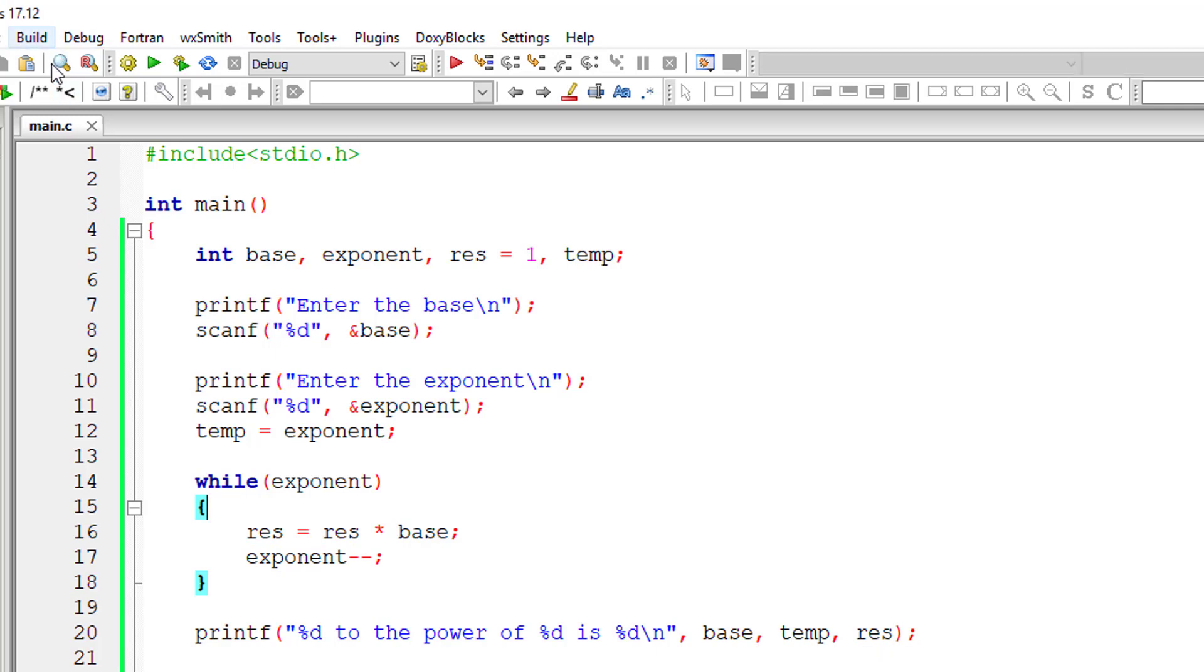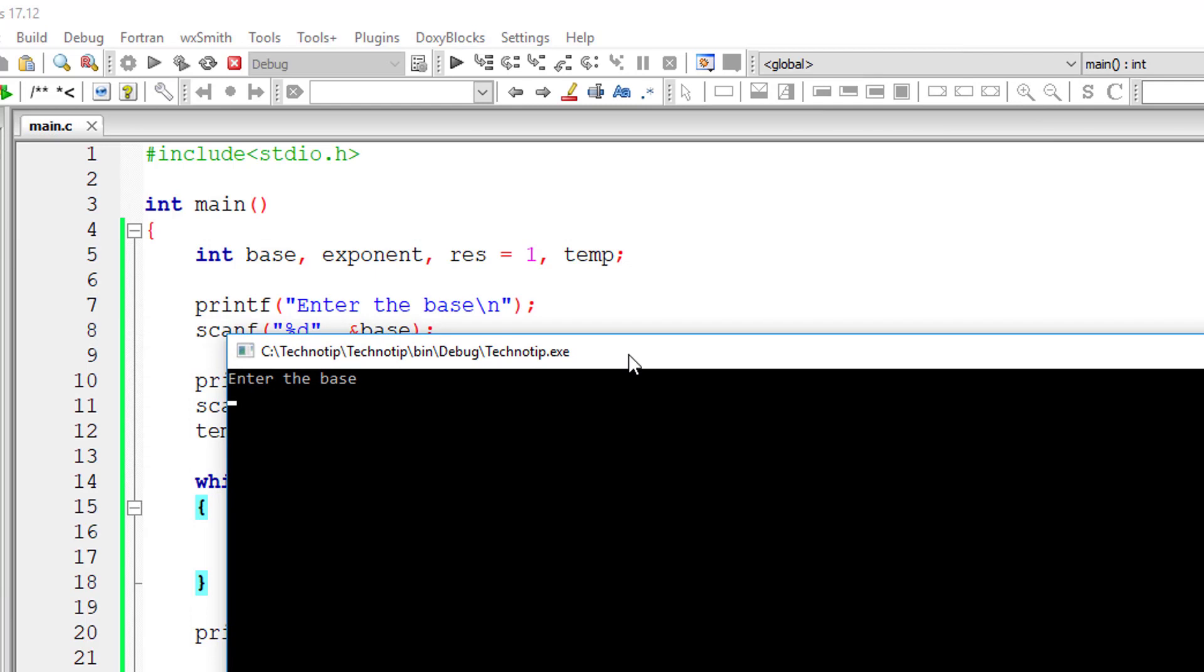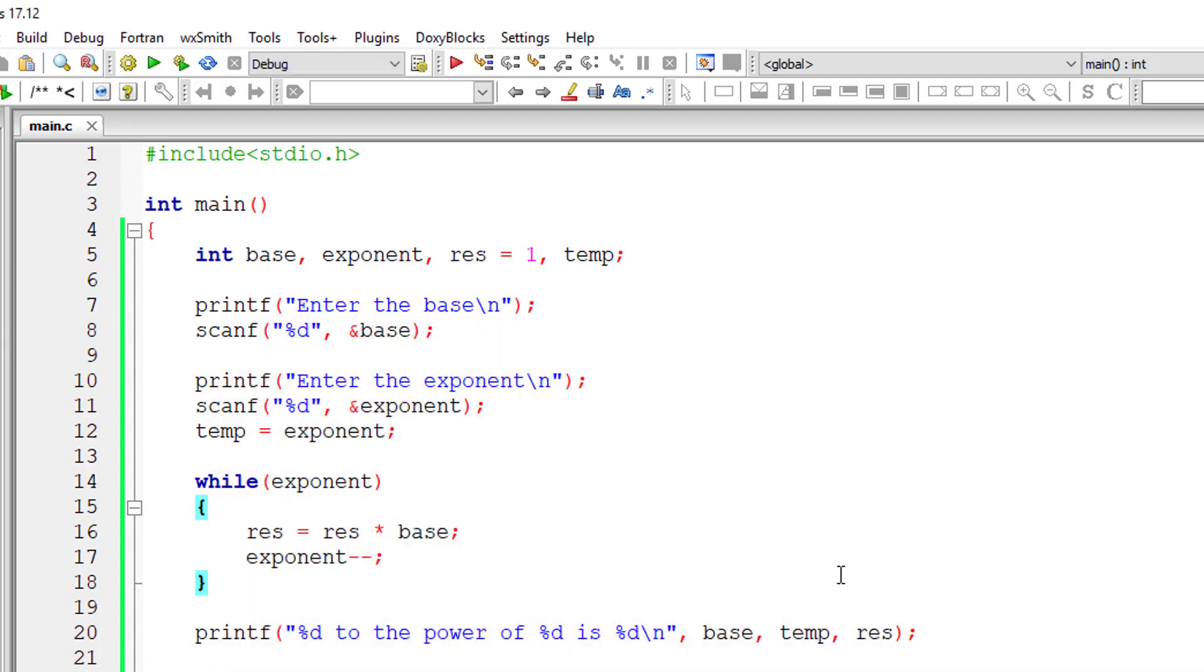This fixes our source code. So three as base and two as exponent - it should give nine. Three to the power of two is nine. So now it's working.